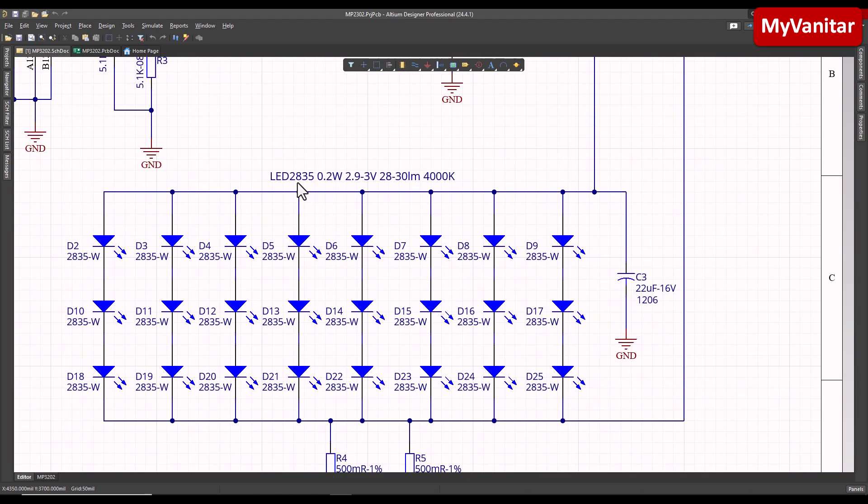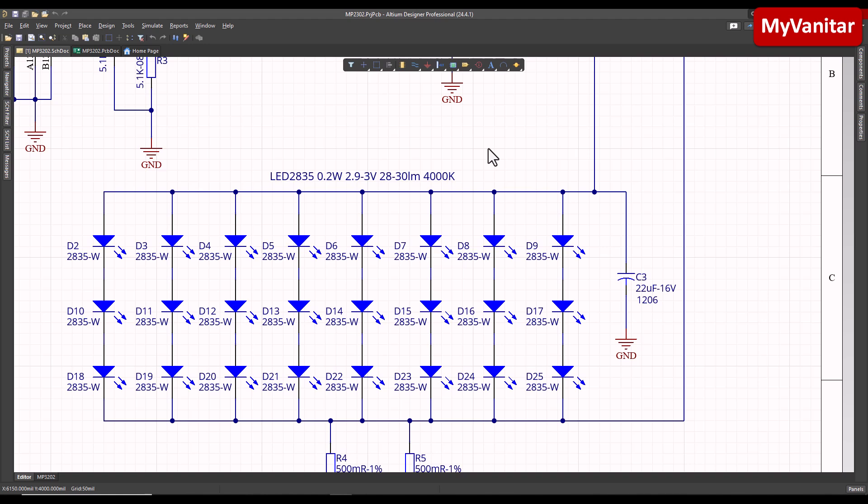This is a Schottky diode, an essential component of a boost converter. And these are the LEDs. I have selected this package size 2835, 0.2 watts, and my selected color temperature is 4000K because I prefer the lights similar to daylight.